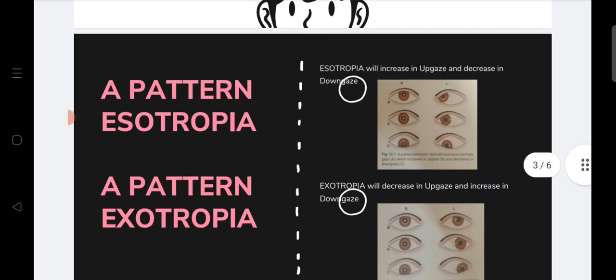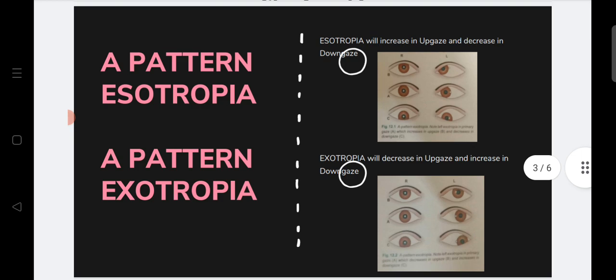Looking at the figure, you can see the amount of esotropia in primary gaze in the middle figure. The amount of esotropia in up gaze is much more compared to primary gaze position, and the amount of esotropia at down gaze is lesser as compared to primary gaze.